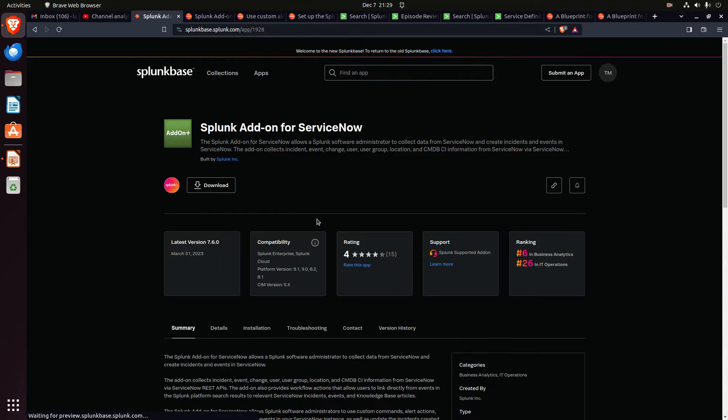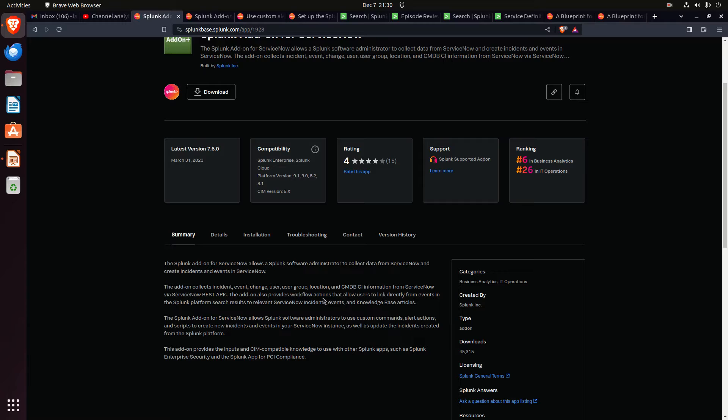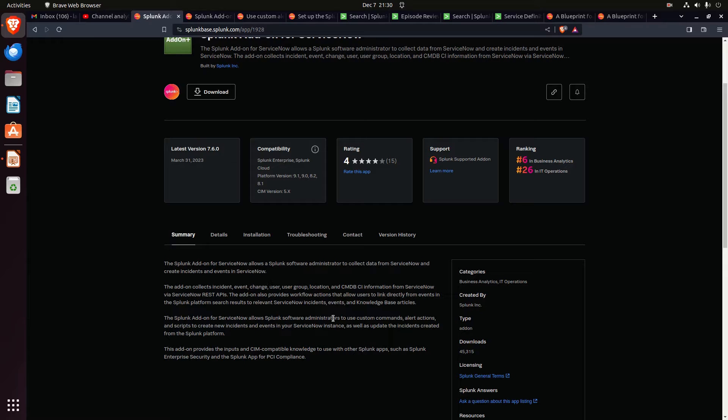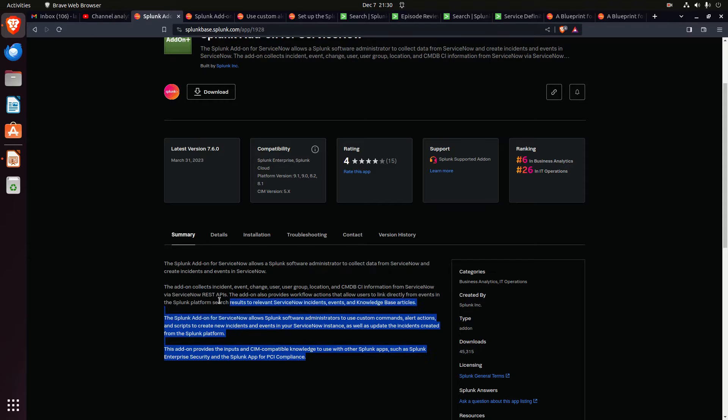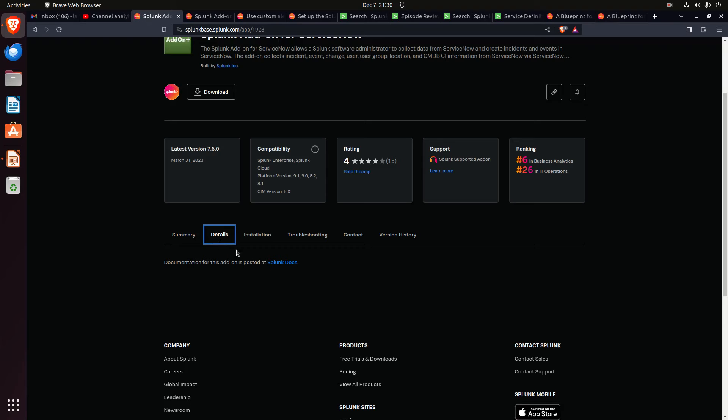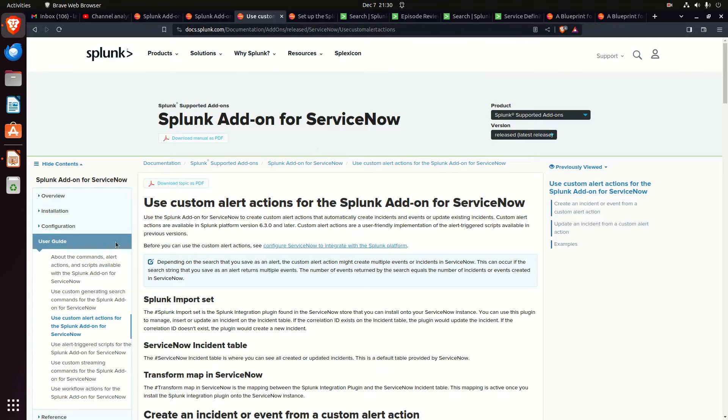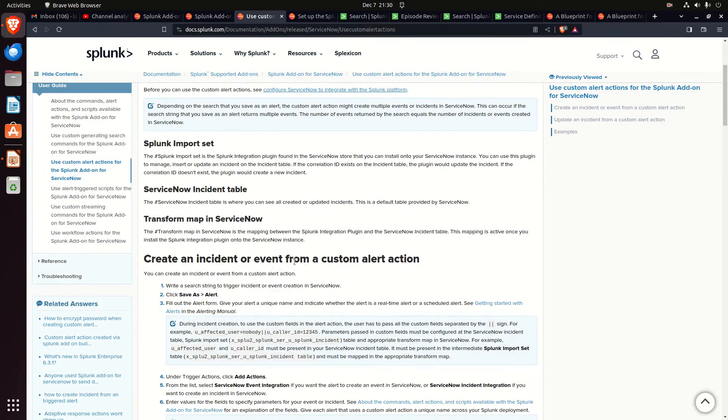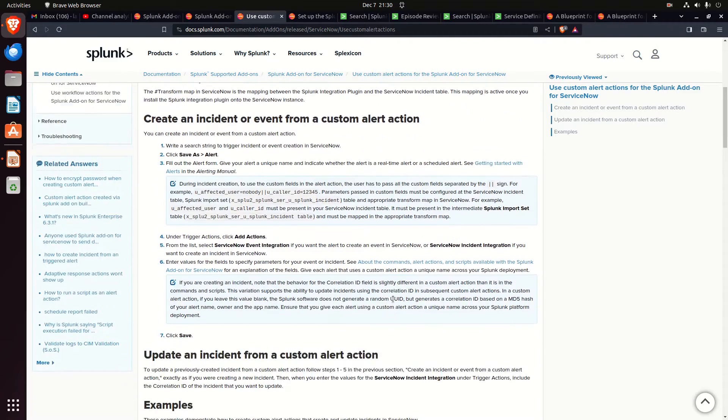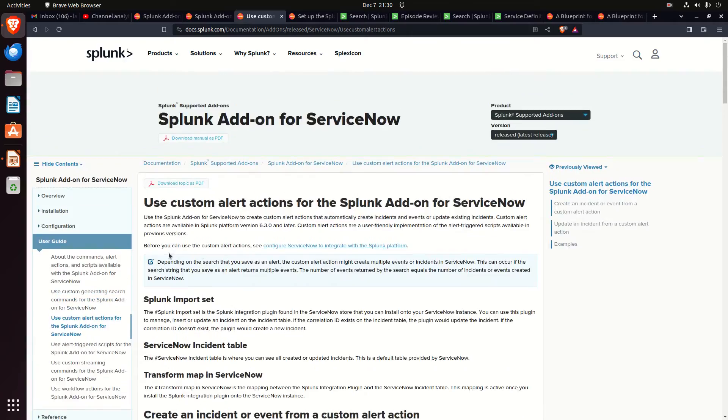If I click this app, I can see some things. When I read this, it didn't give me a warm fuzzy that this would actually export to ServiceNow. But we can click on here, we've got details, and there's the Splunk docs. I come in here, and it's going to tell me, oh look, create an incident, an event from a custom alert action, update an app. So this does have everything I want. This add-on is what I'm going to need to be able to make Splunk send to ServiceNow.